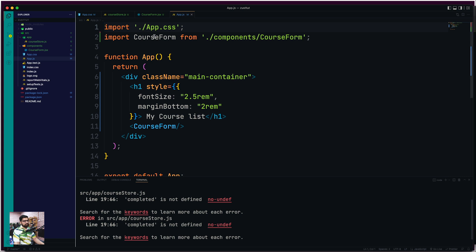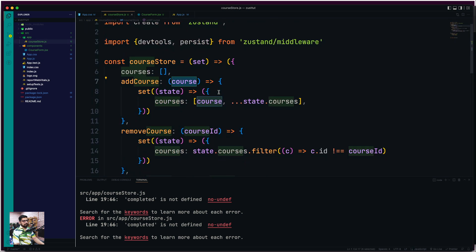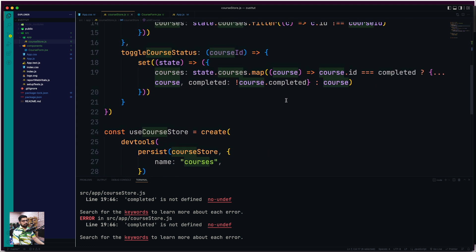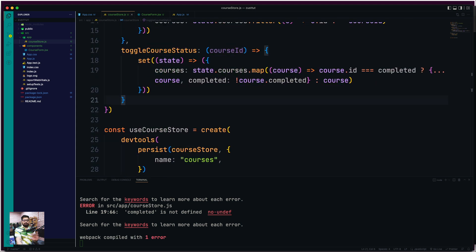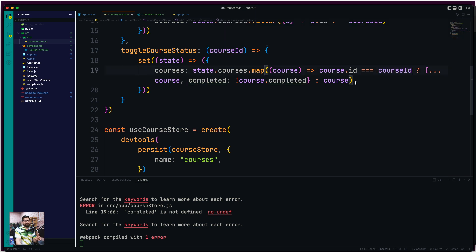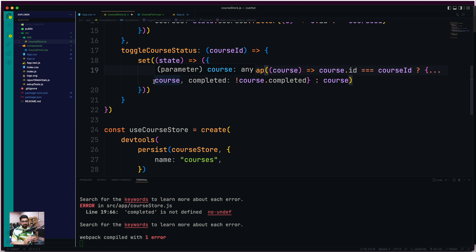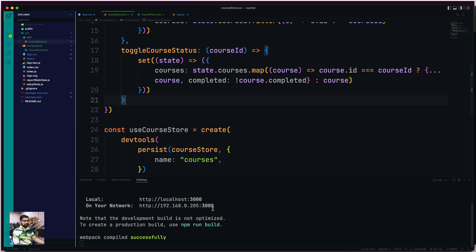Let me quickly check what the 'completed is not defined' error is in the store. I found it — really my bad, simple mistake. I was checking 'course.id equals courseId', so the toggle logic should check whether that course ID matches the given ID; if it does, we change the state of that course. So we spread the array and toggle the 'completed' property to its reverse value. Otherwise we return the course as-is. Should be all happy now.